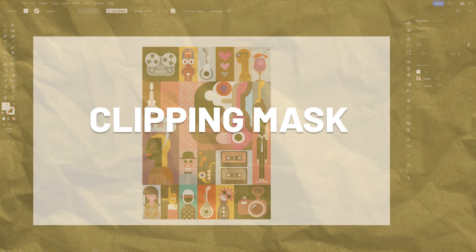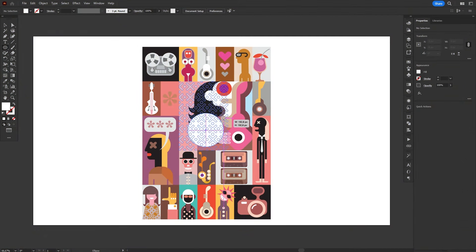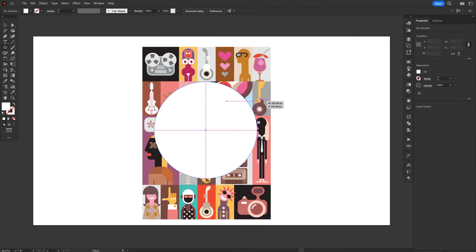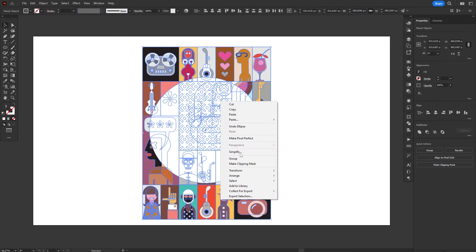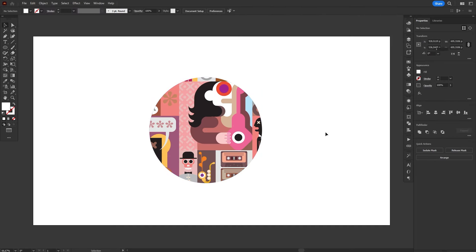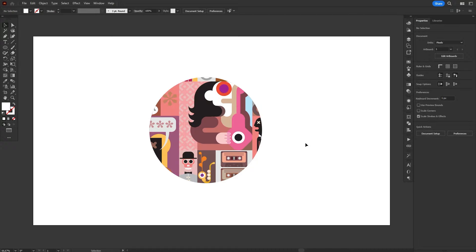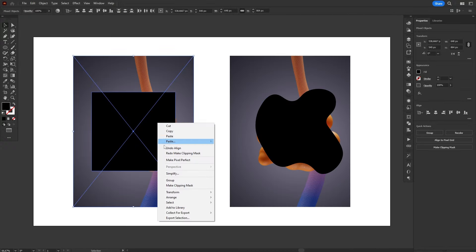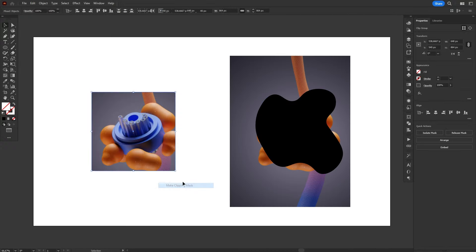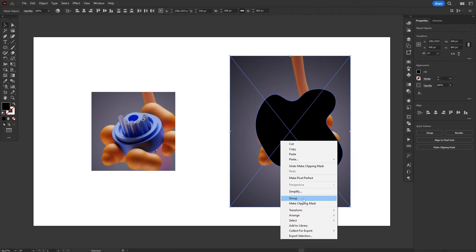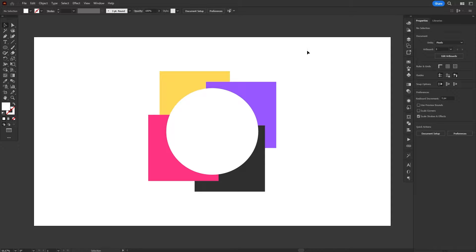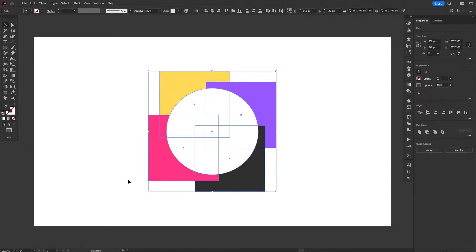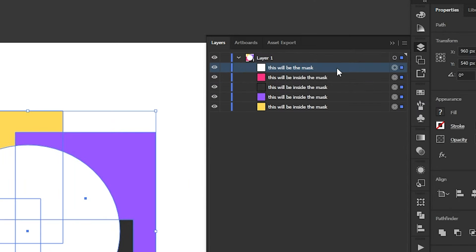Moving on, we have Clipping Masks, which are an essential feature in any design workflow. If you're unfamiliar with it, a clipping mask is a way to hide parts of the artwork using a specific shape, which can be anything from something as simple as a rectangle, all the way to custom complex shapes. To create a clipping mask, you need to select all the objects you want to clip, as well as the shape that will work as the mask itself.